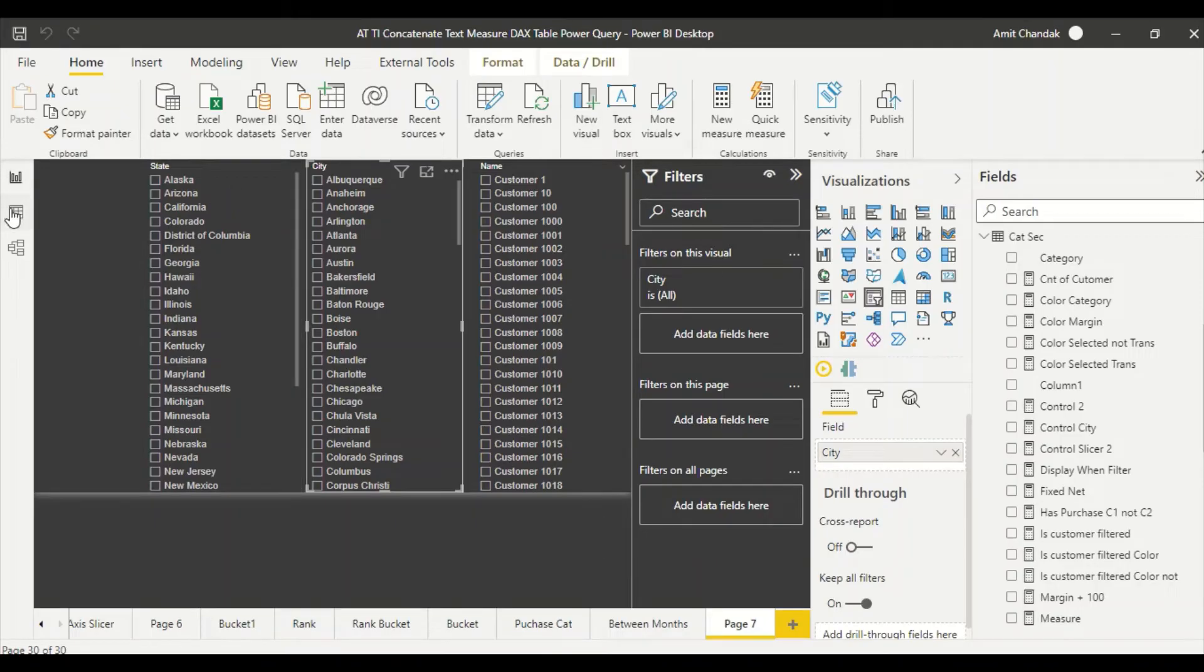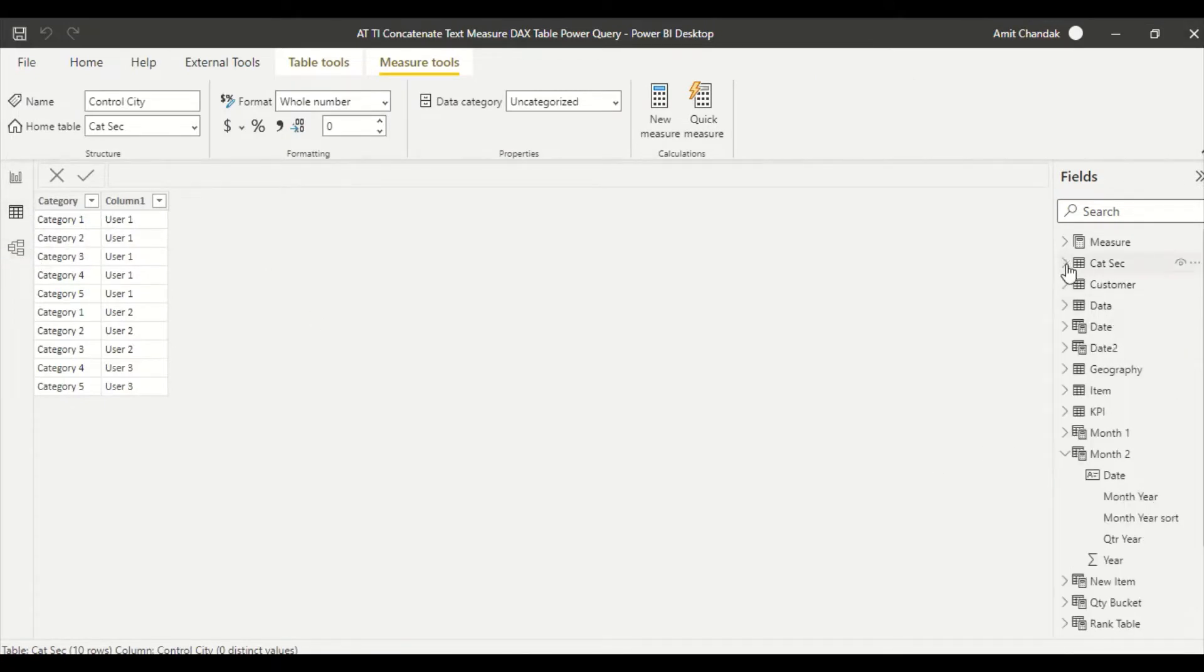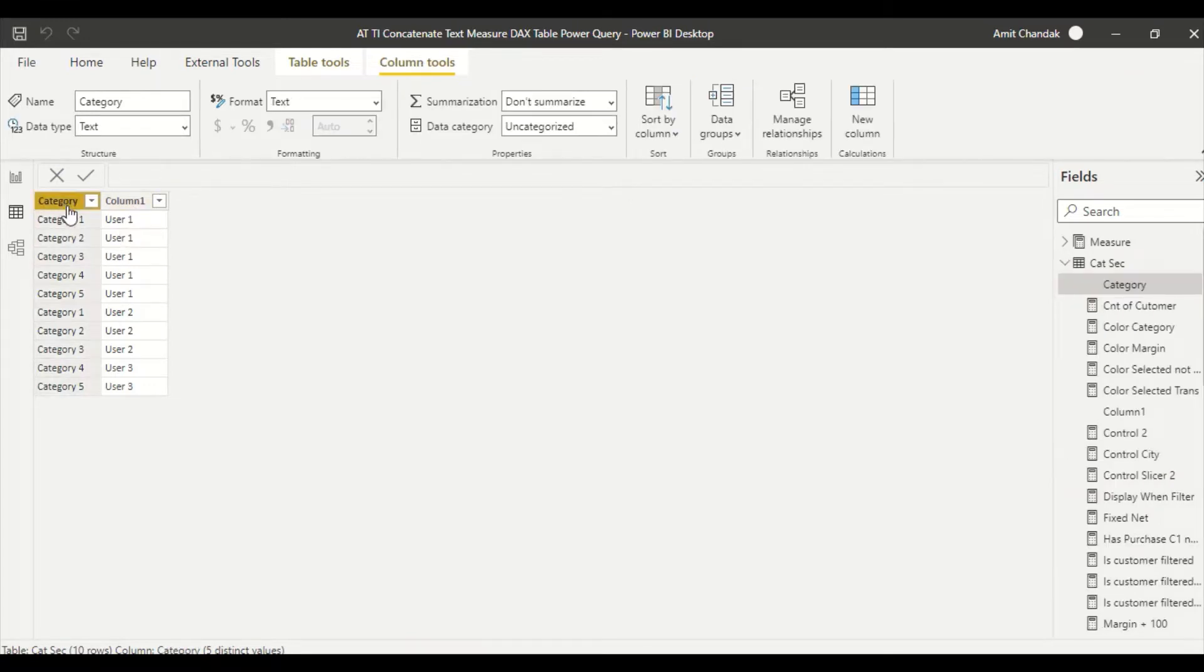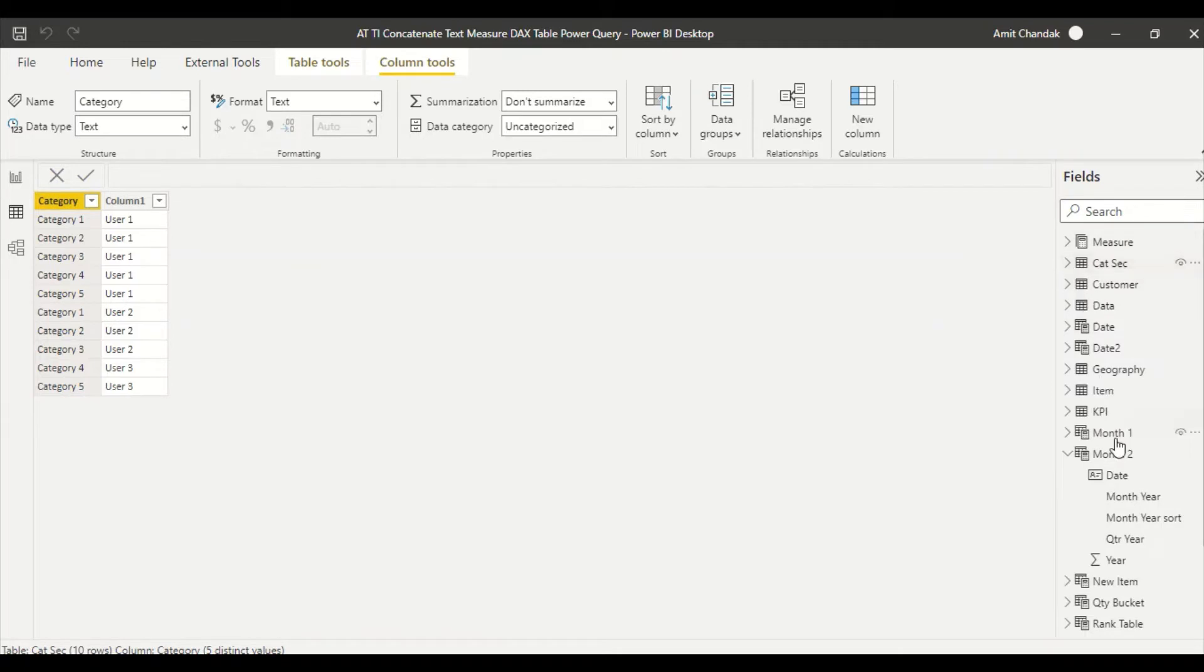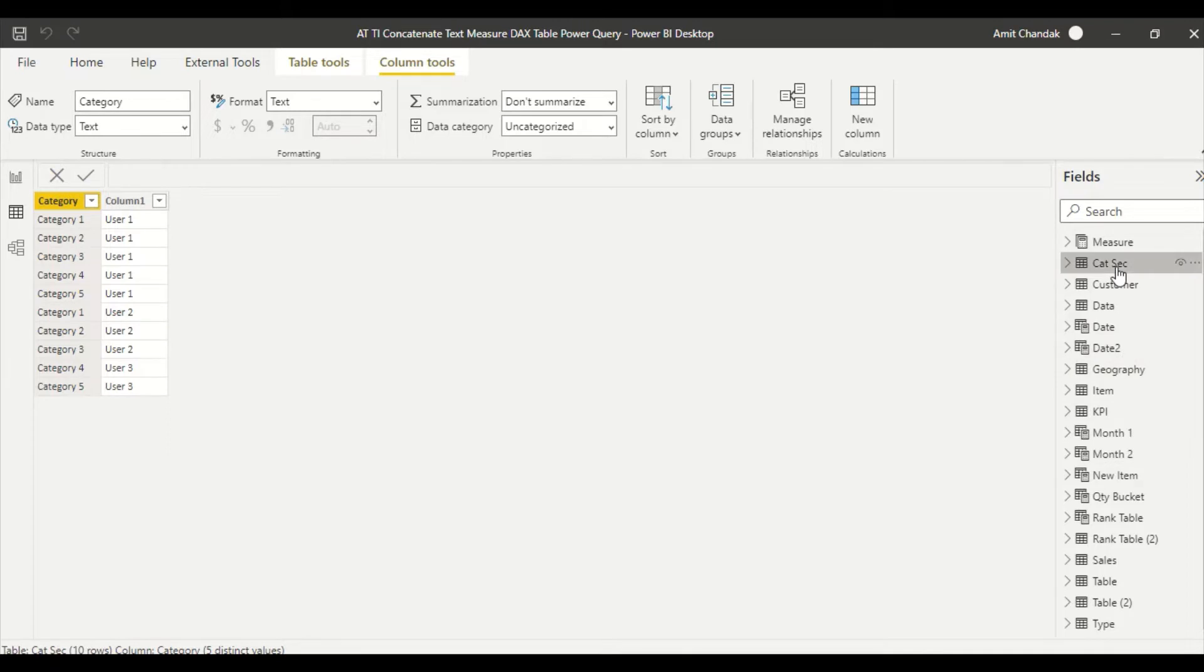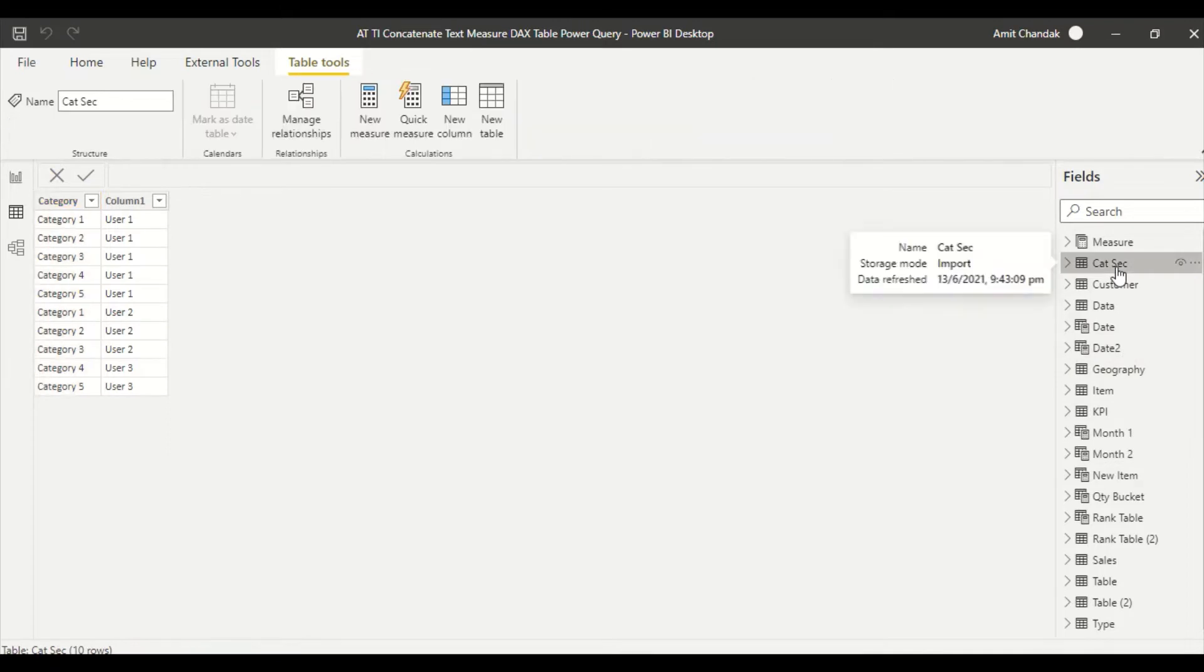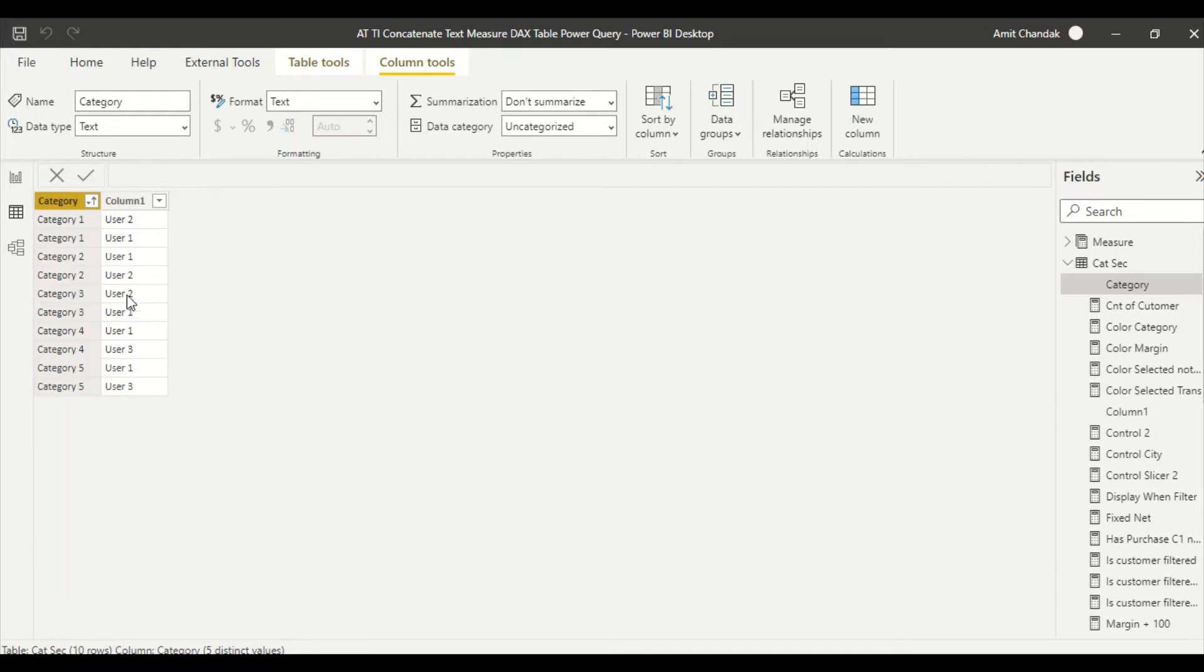First, let's understand the problem. Let me go to a table which I have, the category table. If you can see, in this category table, I have category one which is between user one and two, then category two which is again between user one and two, category three is user one and two, category four is user one and three, and category five is user one and three.